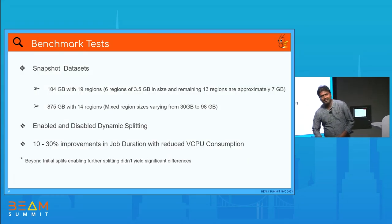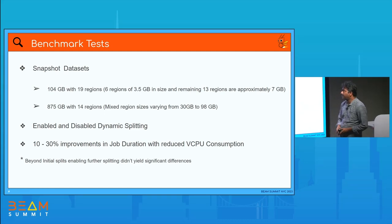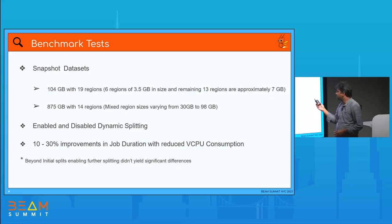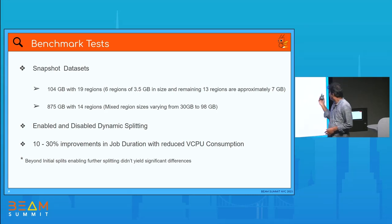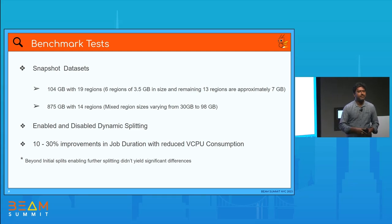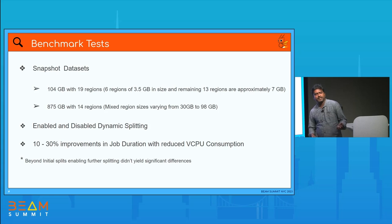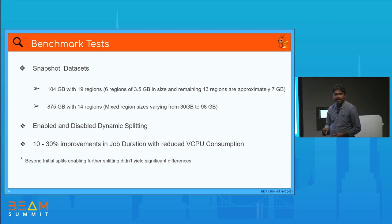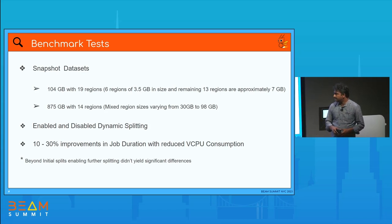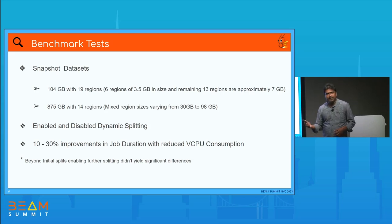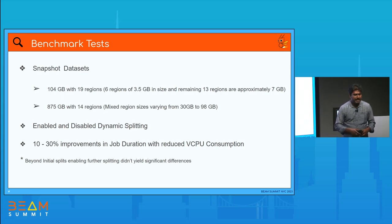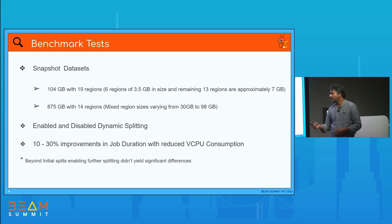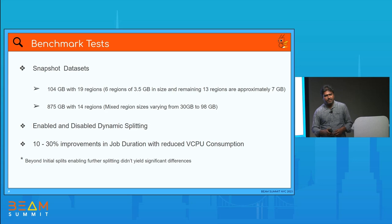No experiment is complete without testing. We tested with two datasets of different sizes. One is 104 gigabytes with 19 regions of varying sizes — 6 regions of 3.5 gigabytes and 13 regions of approximately 7 gigabytes. The other is 875 gigabytes with 14 regions ranging from 30 to 100 gigabytes. Our tests showed anywhere between 10 to 30 percent improvement in overall run duration, and significant reduction in vCPU hours, which helps save cost. We found that enabling further dynamic splitting didn't give much improvement for these datasets, with the side effect of aggressive worker scaling, so we disabled it for most tests — but it remains available as an option.